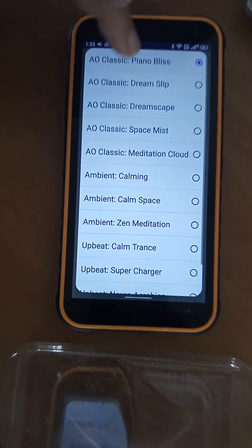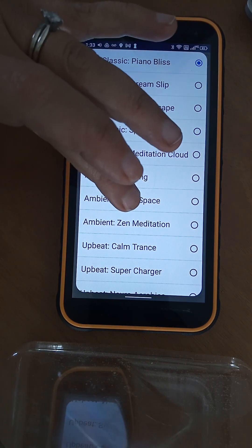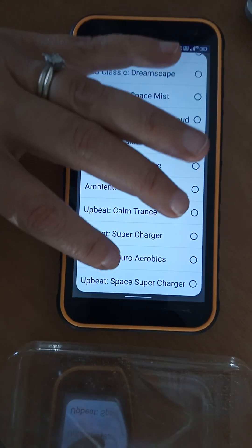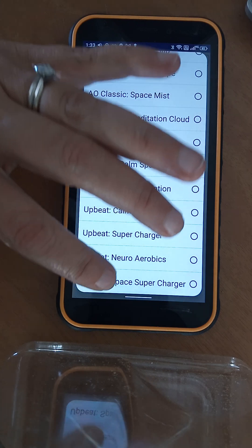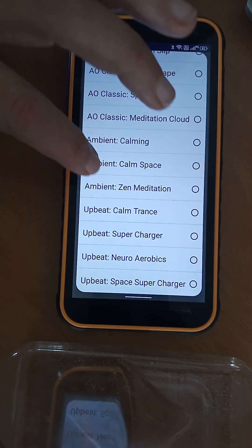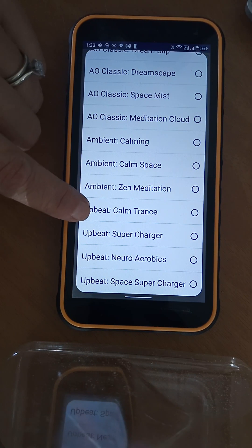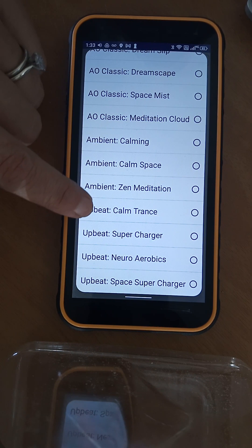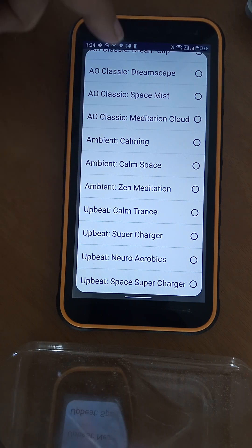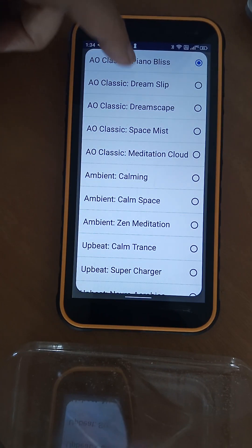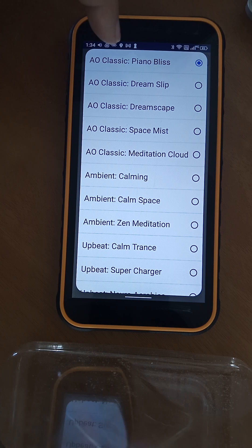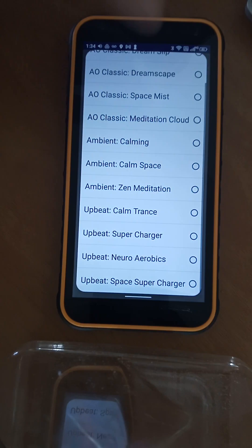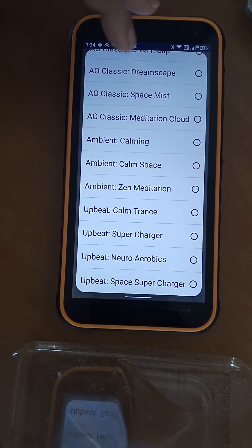For music in the morning I'll do something like a Supercharger or a Neuro Aerobics or one of these ones down the bottom. But when you're trying to relax, maybe the Meditation or the Calm or the Dreamscape Dream Slip. There's other ones that you can try out - those are the ones I've done so far.